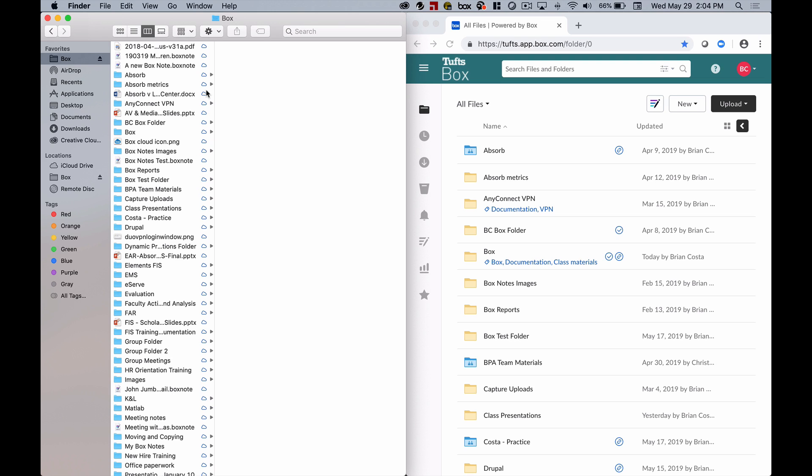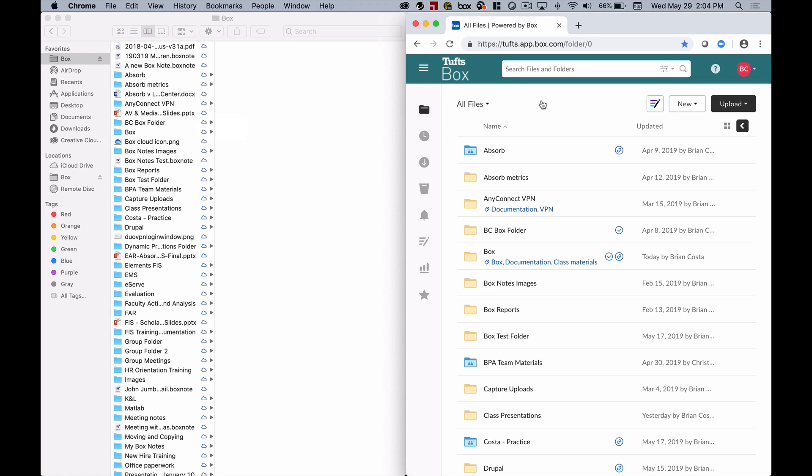Even though it might look like this stuff is stored to my computer, as indicated by these cloud icons here, these things are still saved to the cloud, to the Box website, and any changes that I make in here are going to be synced through Box Drive to the Box website.